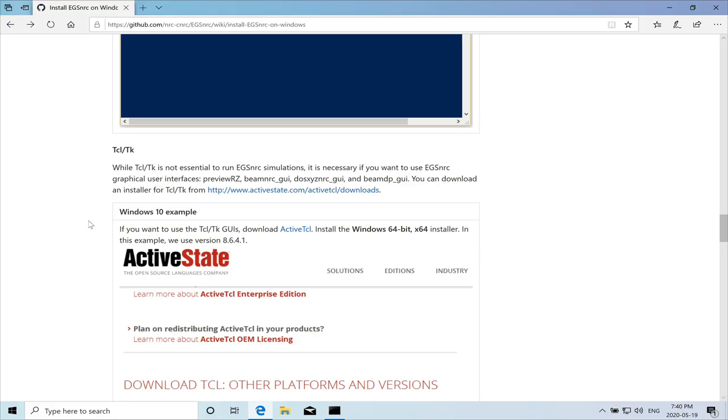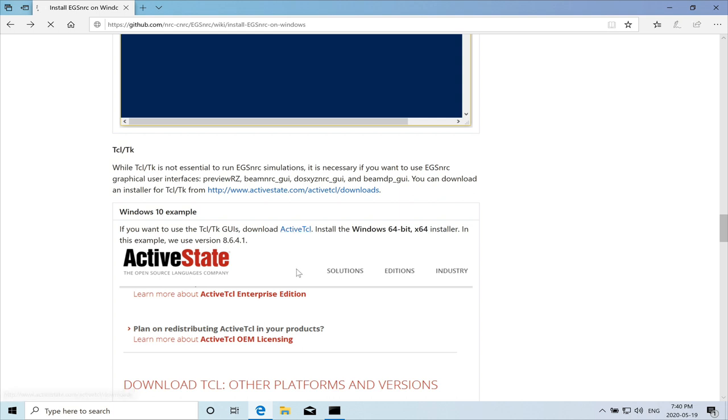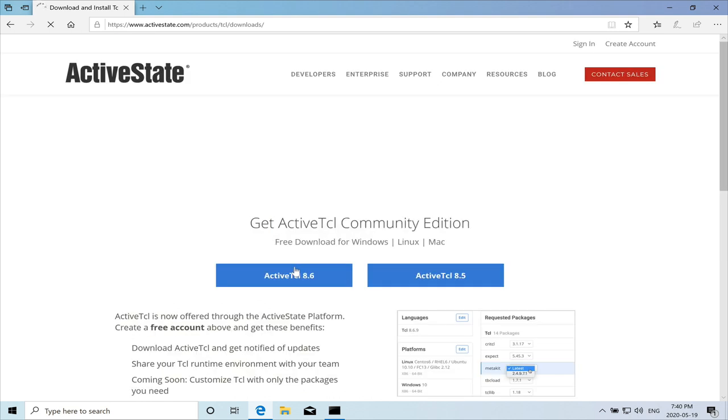So the next step is to install TCL TK. That's active. We need to download active TCL. So we'll click on it. Click on this link. It should direct us to their website. And we'll download active 8.6.